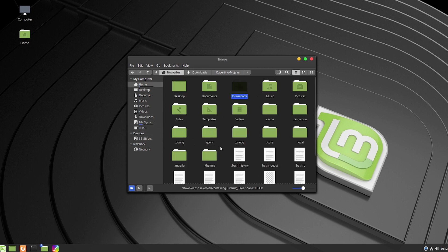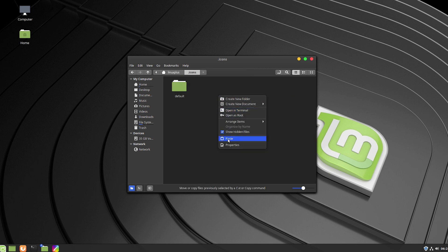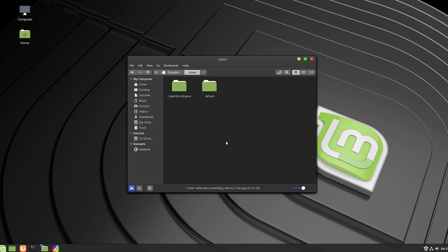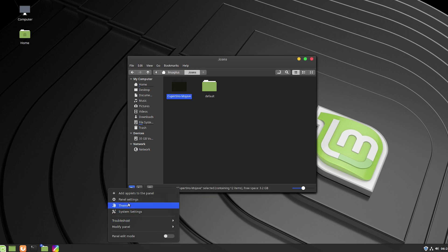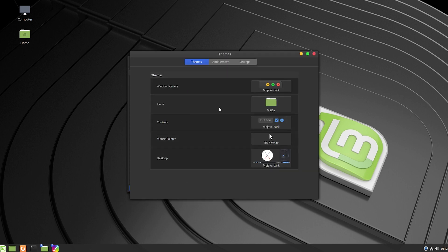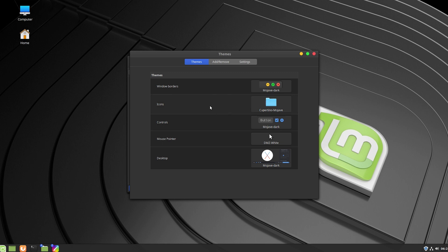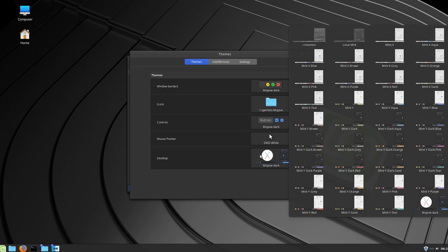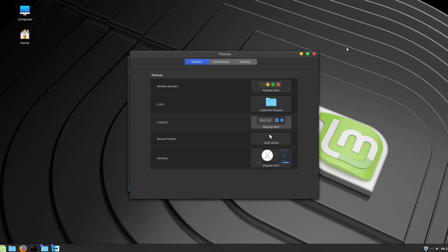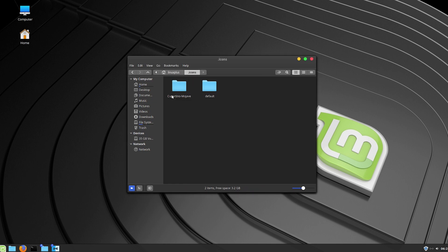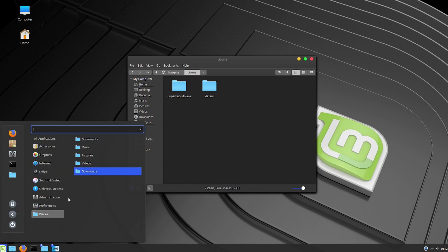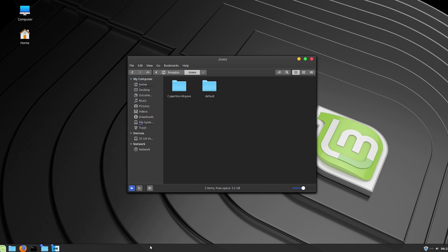Copy or cut the Cupertino icons folder, go to Home, then Icons, and paste it inside the icons folder. Now if you open the Theme section, go to the Icons tab, you'll find the Cupertino Mojave icons. Select them and you'll have your new Mojave icons. You can also go to Desktop settings and select Mojave dark — you can see all the new icons are applied.